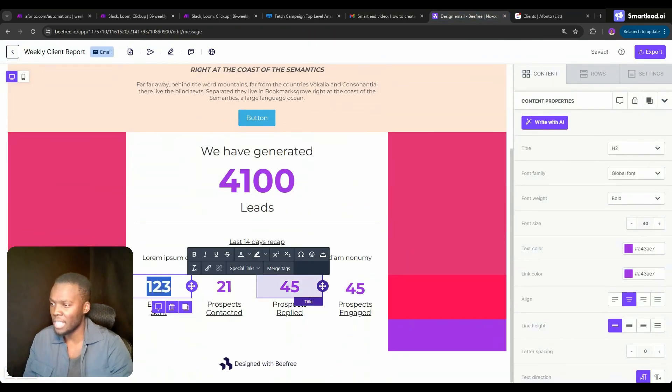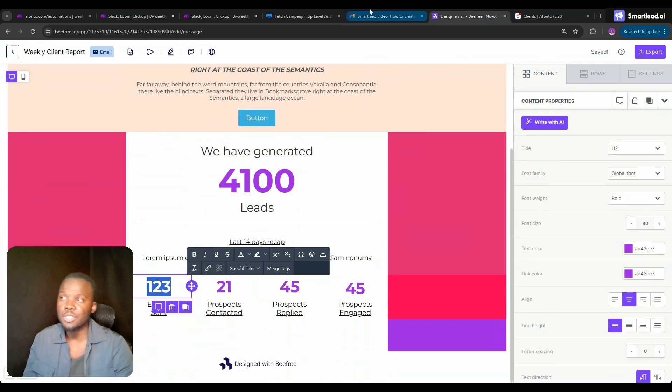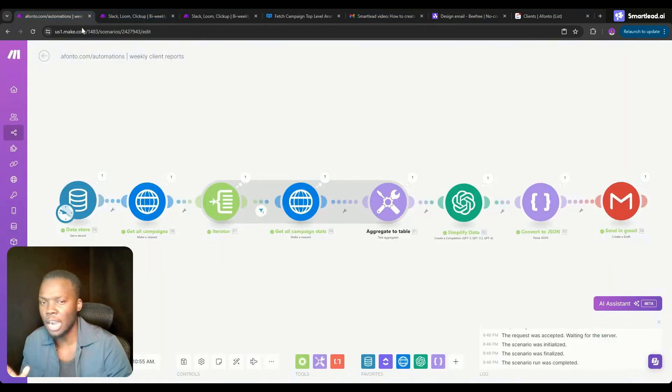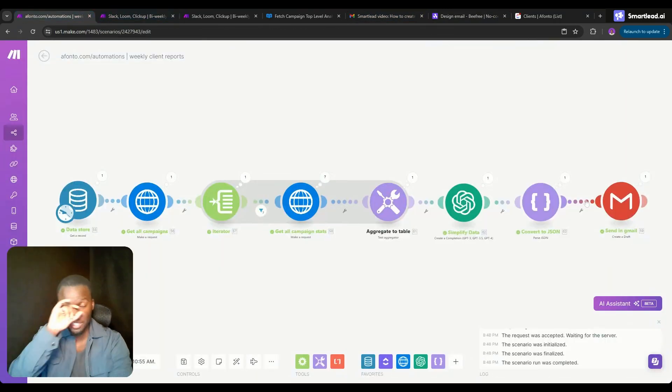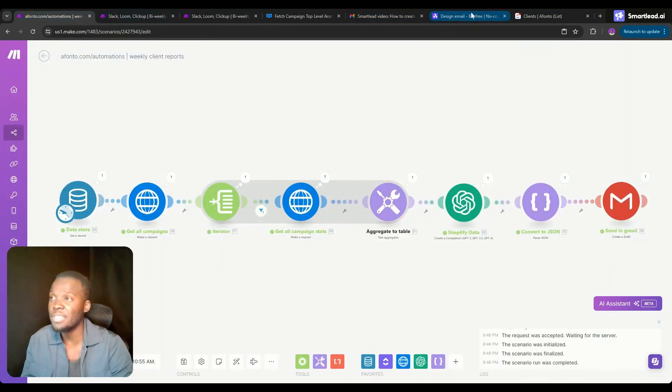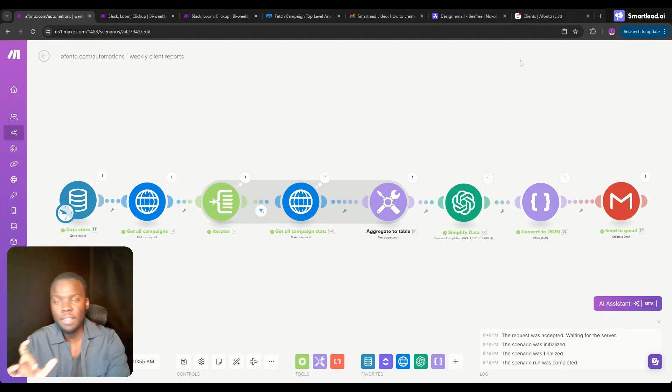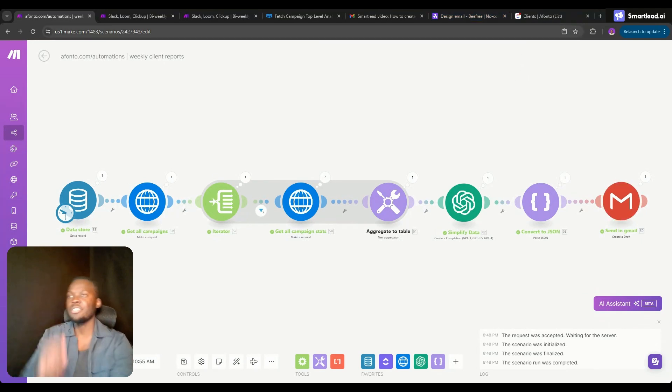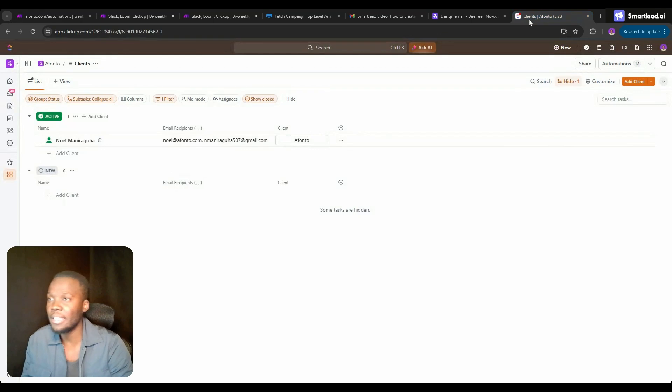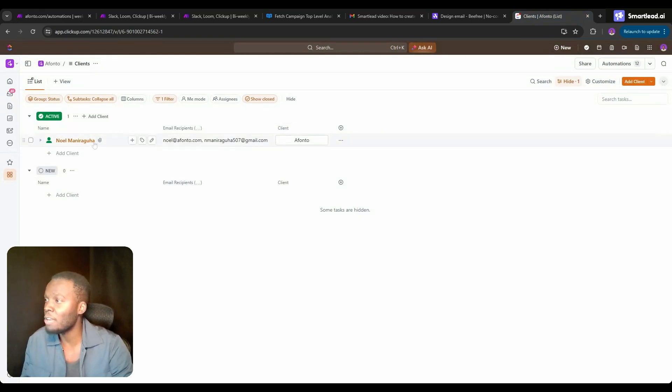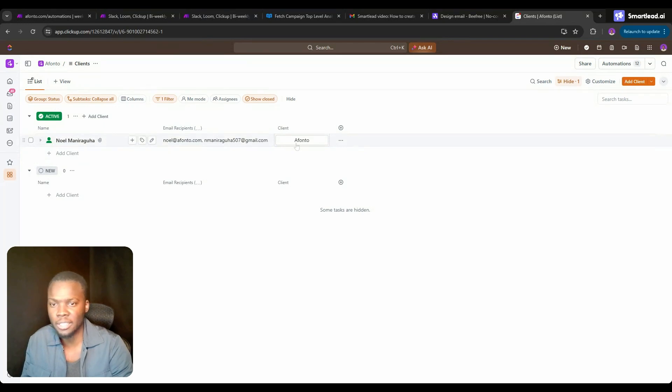That's basically how you can create weekly client reports: simply design an email and then modify that email. Now one thing that you can consider doing is having a client database. A client database allows you to map every single one of your Smartlead clients to email recipients.